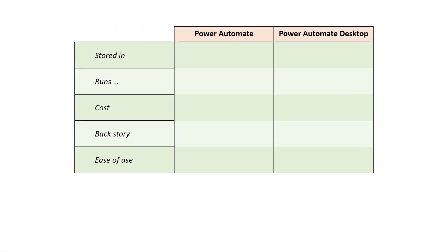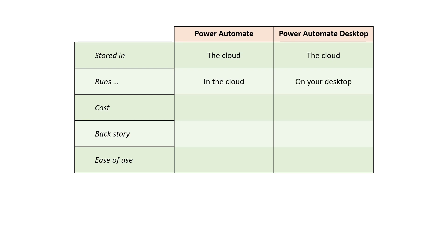So we'll finish with a quick summary of the differences between Power Automate and Power Automate Desktop. They're both stored in the cloud so both the two applications store their flows in the cloud. But Power Automate runs in the cloud whereas when you run a Power Automate Desktop flow that runs on your desktop. That's a big difference.